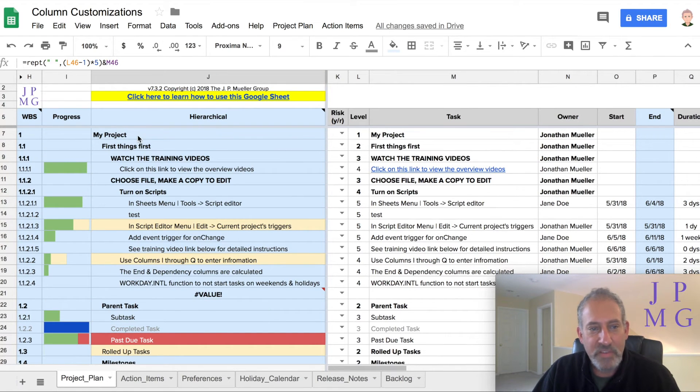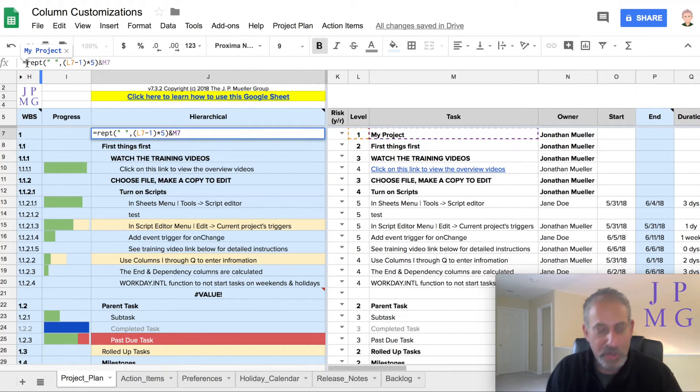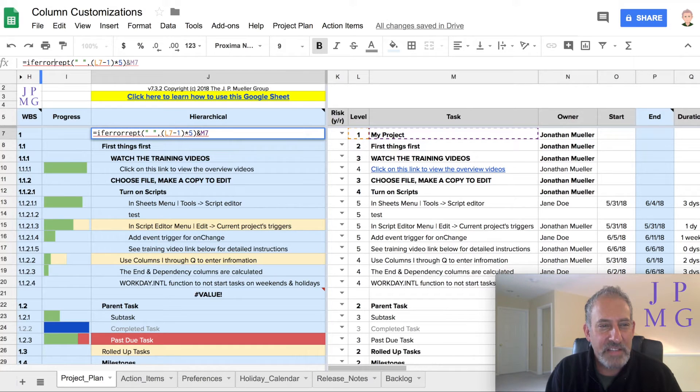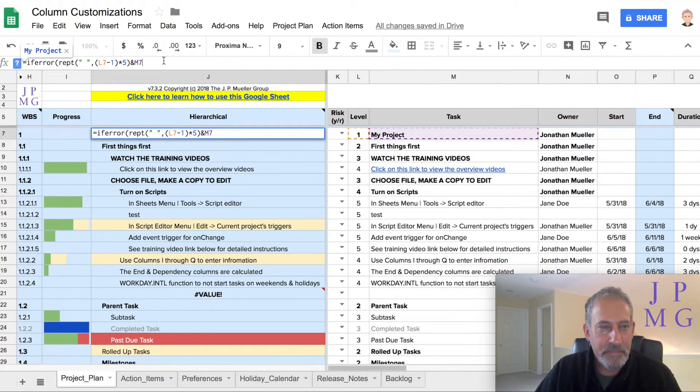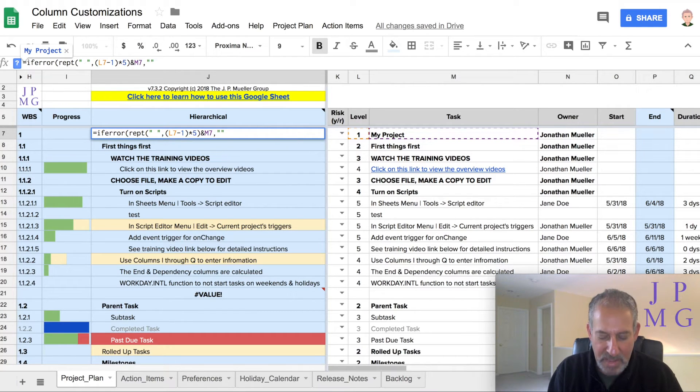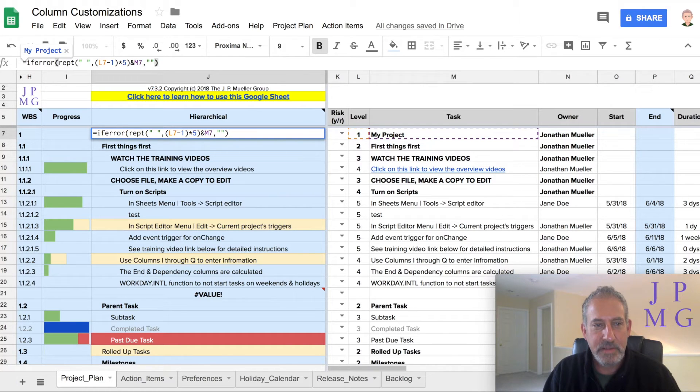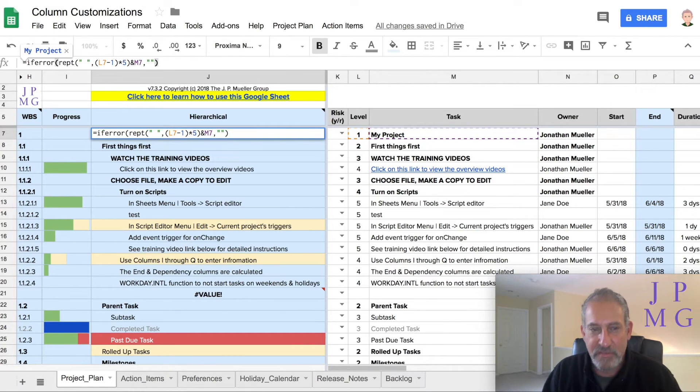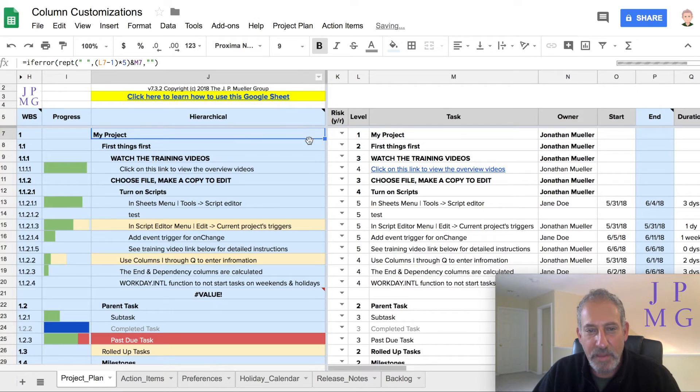So what do I want to do? I want to wrap this entire function in an if error statement. And this means it says if error, I'm going to open parentheses and have my function, look at my function. If I encounter an error, return just empty, just two quotes, no space, just emptiness or process the function.